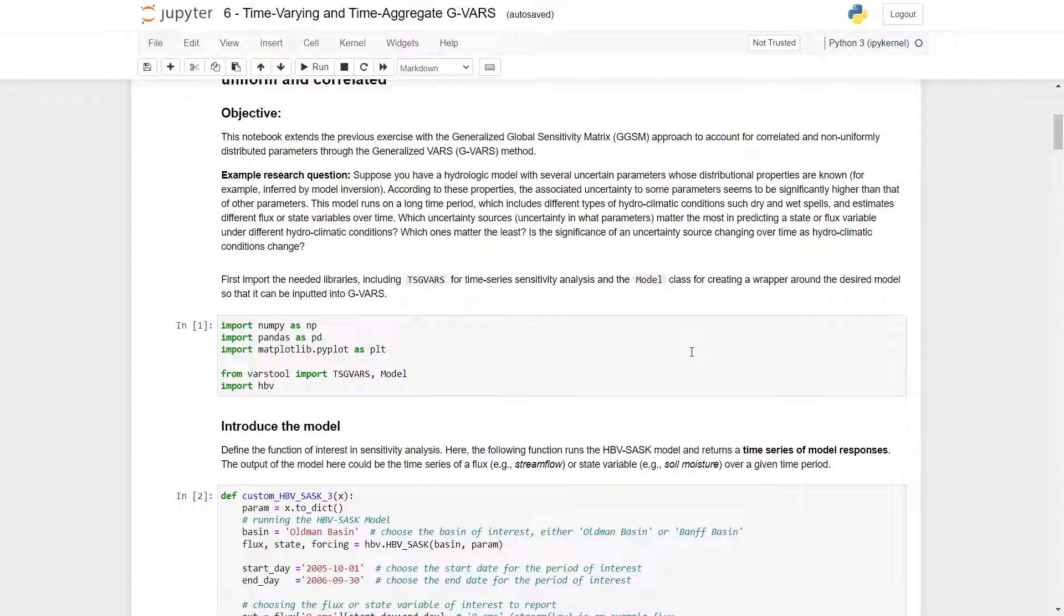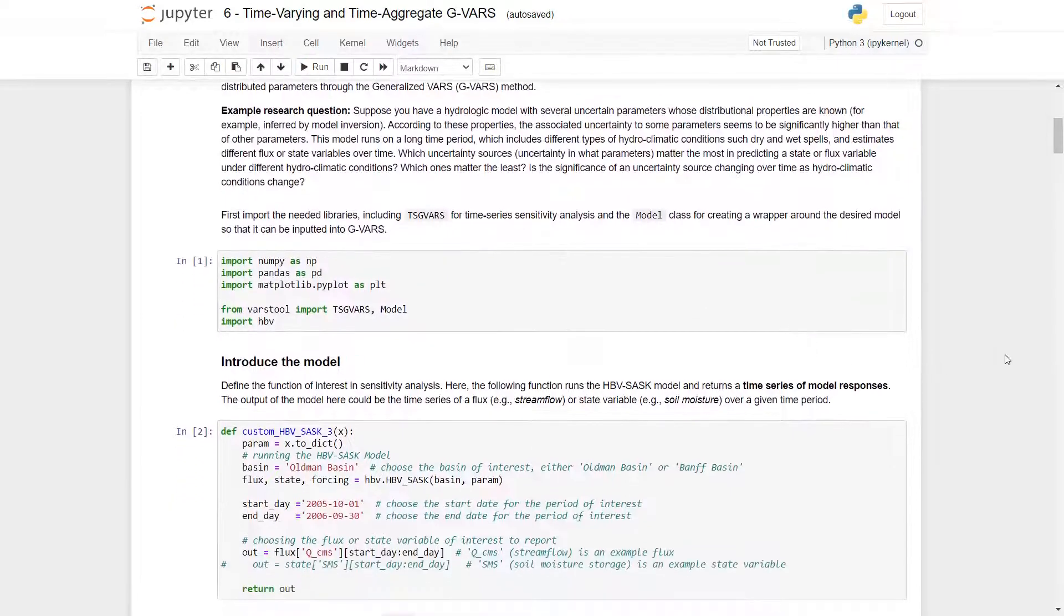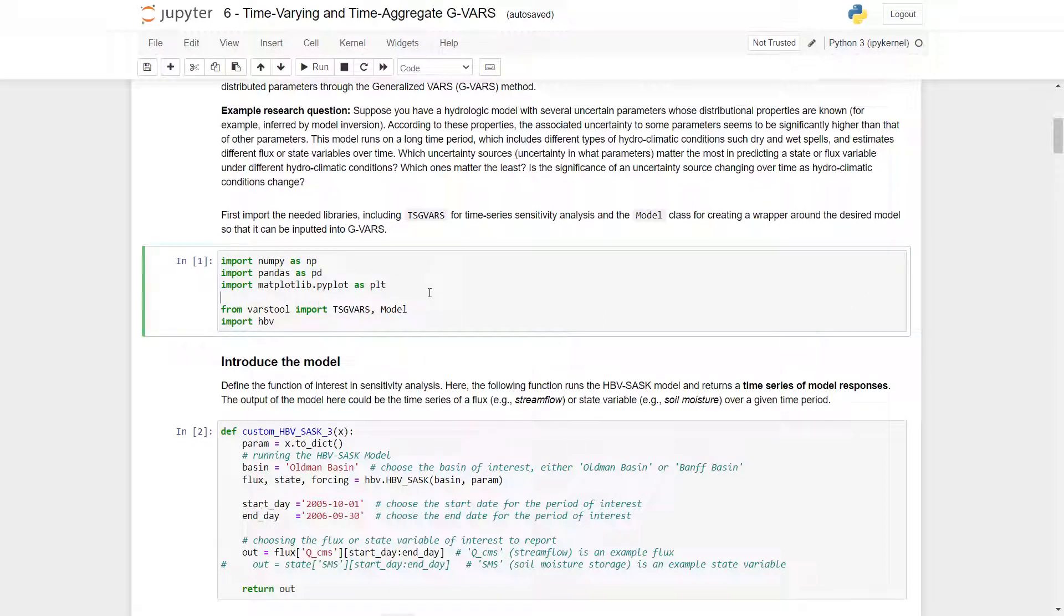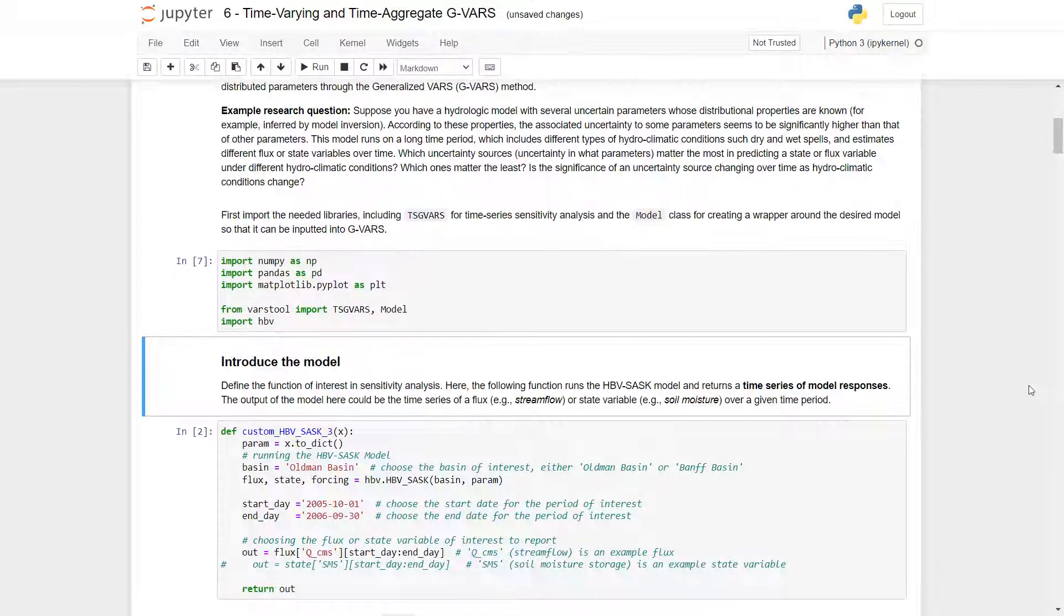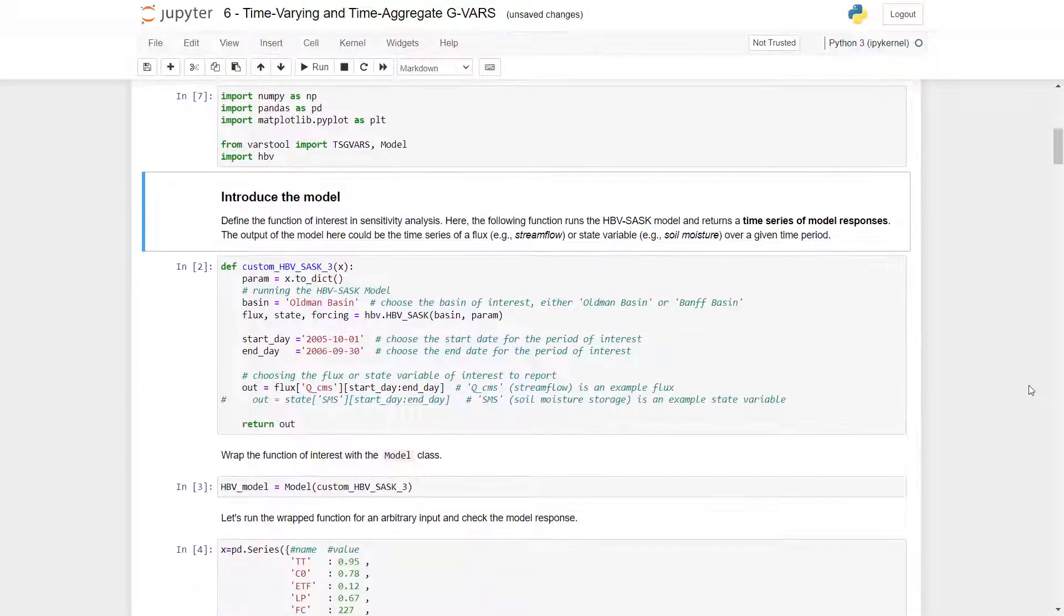These are the questions that we must ask for an exercise like this. So to get started, we need to import important libraries including TSG VARS and the model class. Please note that I have run the notebook previously, so you will already see the numbers ran, but just for example, to run a cell you press shift enter here, and the numbers should change.